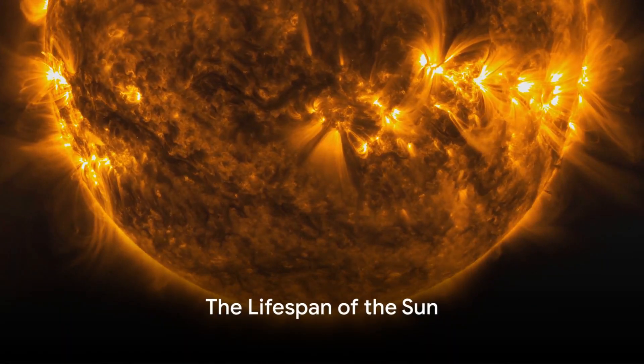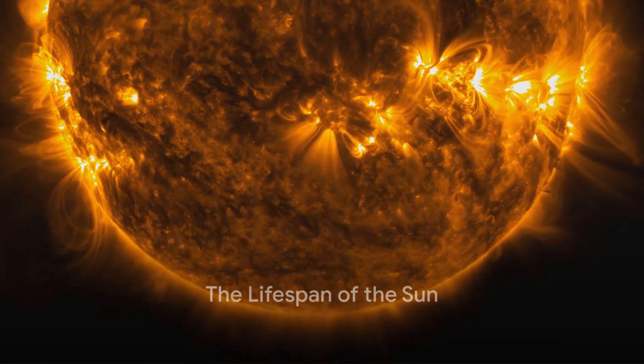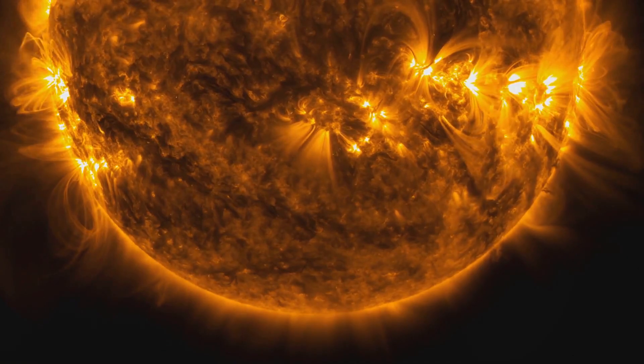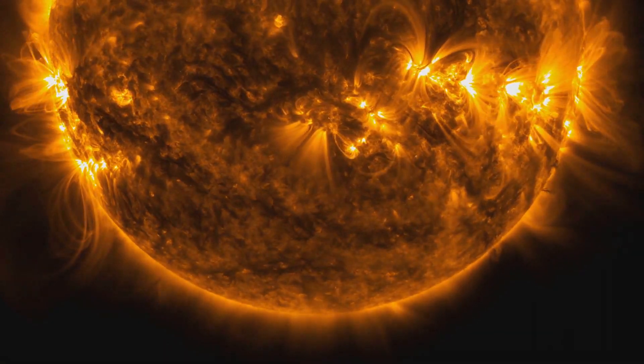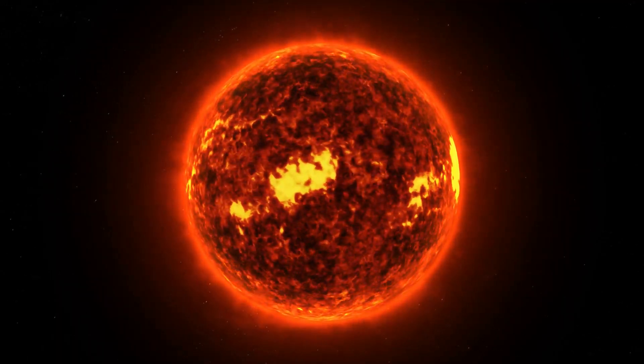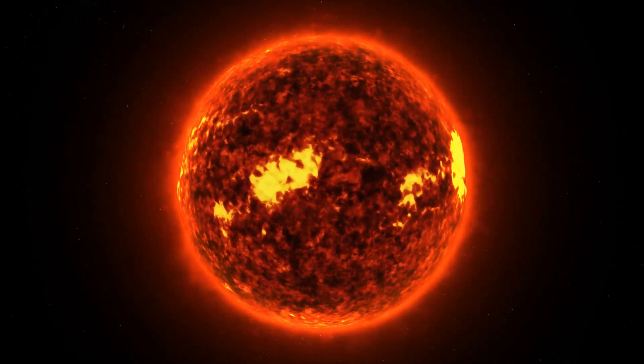Have you ever pondered the longevity of the Sun, our essential life-giving star, before its unavoidable end? And what will happen to our home, the Earth, when the Sun finally consumes its fuel?